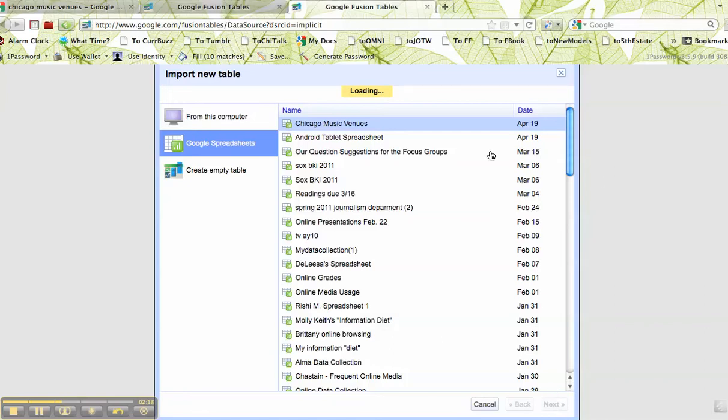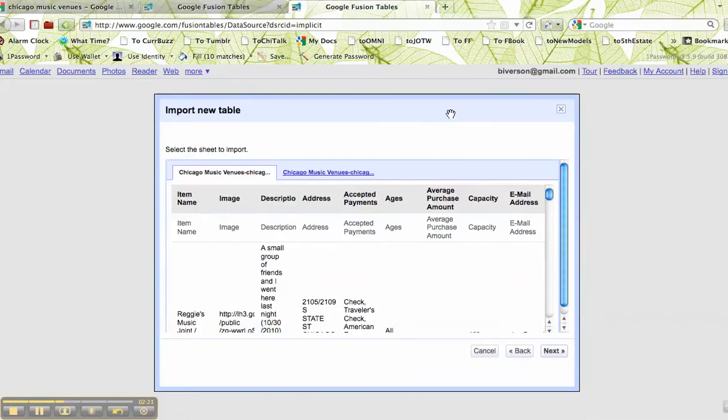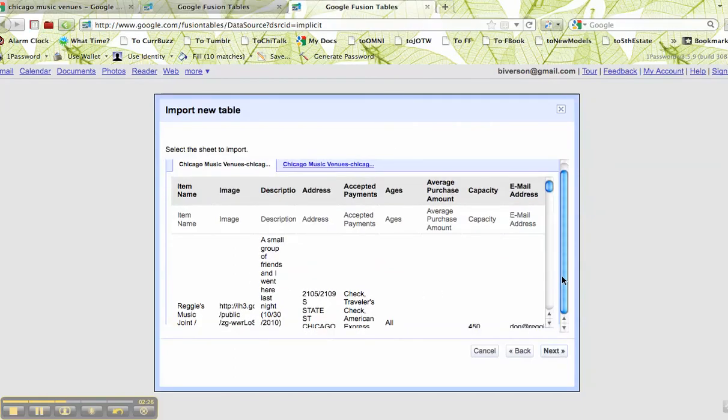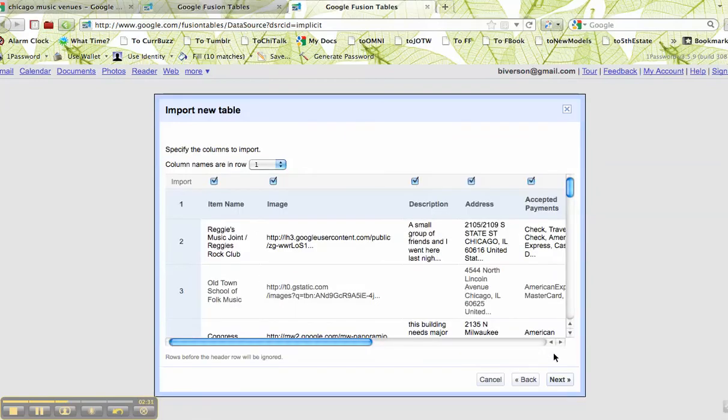It takes a little while to import, but it'll take longer depending on the size of your database. I take a quick peek here and see that this looks pretty much like what I expect, so I'm going to say next.